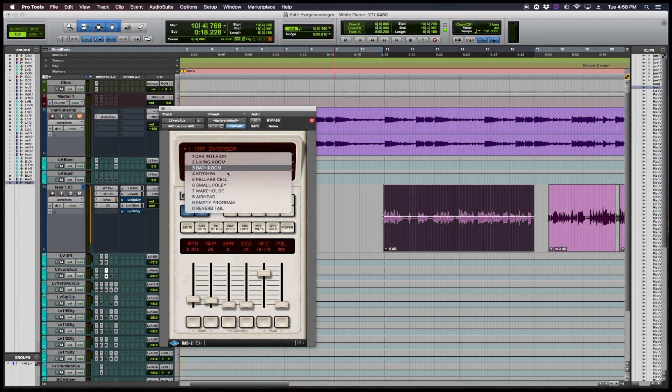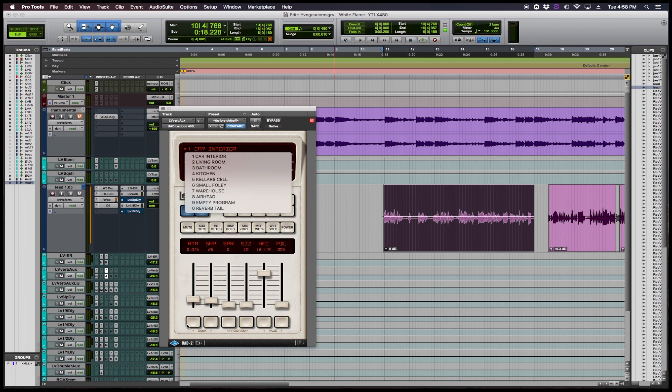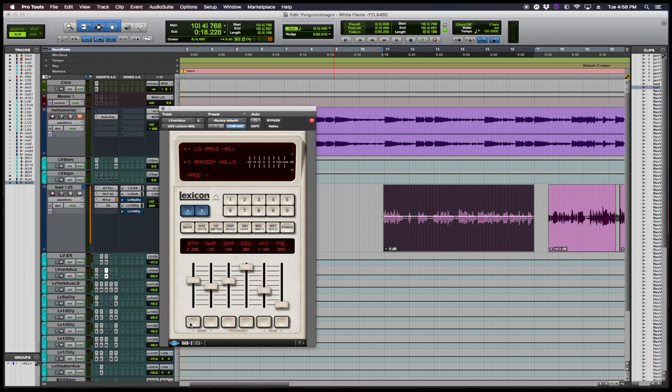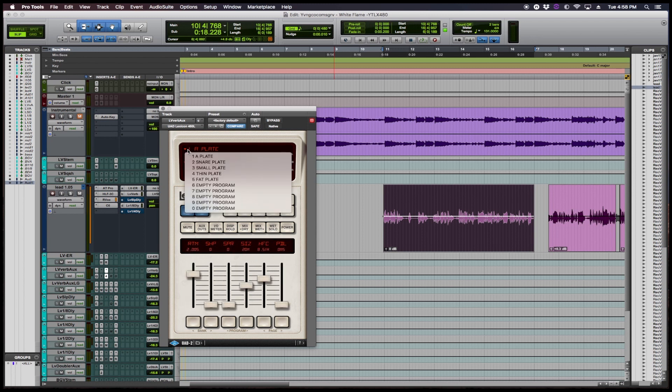So once you go here you kind of get some ideas of the different banks. So we're going to go all the way back to a plate because for some reason right now I'm digging vocal plates. I just love plates on vocals right now.